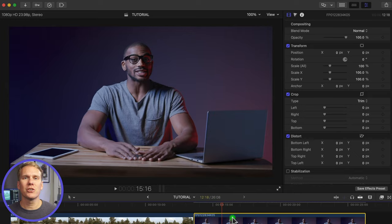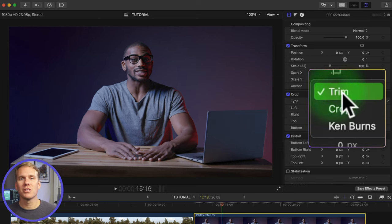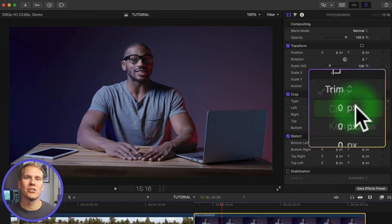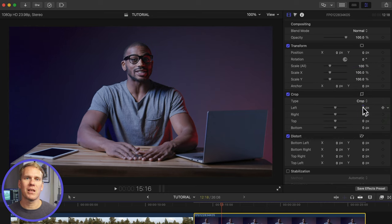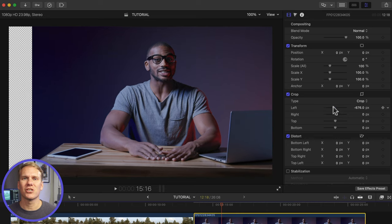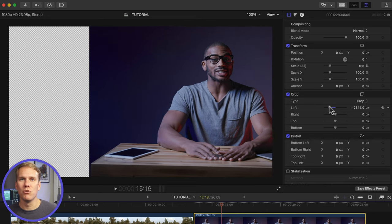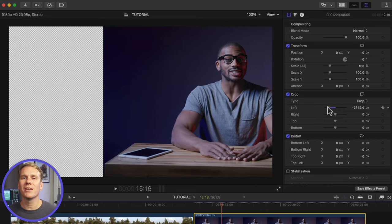First I want to show you method number 2, cropping. Select your clip and in the video inspector, change crop type from trim to crop. Next use the left, right, top and bottom sliders to zoom in on your clip. Moving sliders to the left into the negative value makes it just like you're moving the clip. But if you move to the right, it will zoom in.